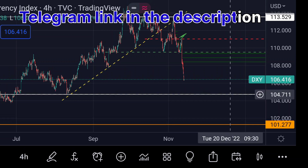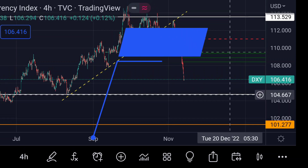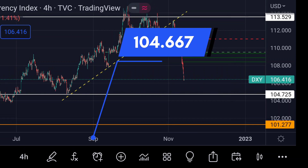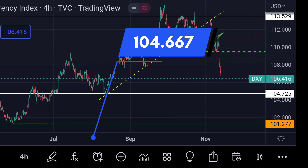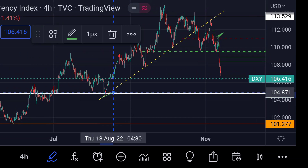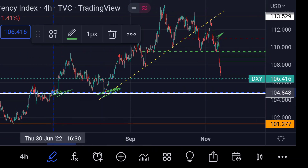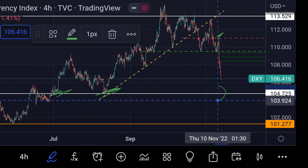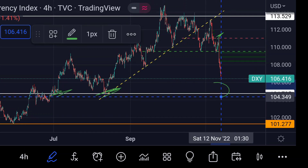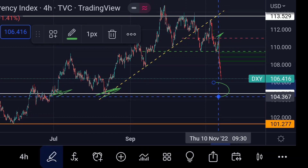That strong support is at this white line area, around 104.667. Previously in the chart you can see that area acted as good support. And in any case, if the fall continues and goes beyond that support line,